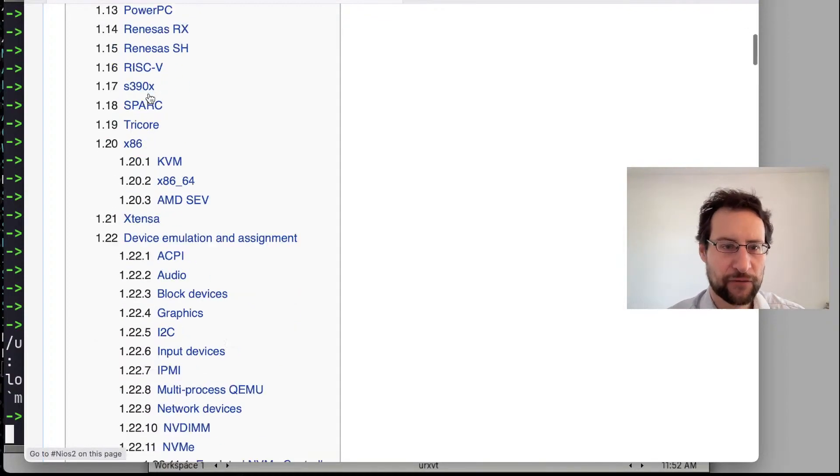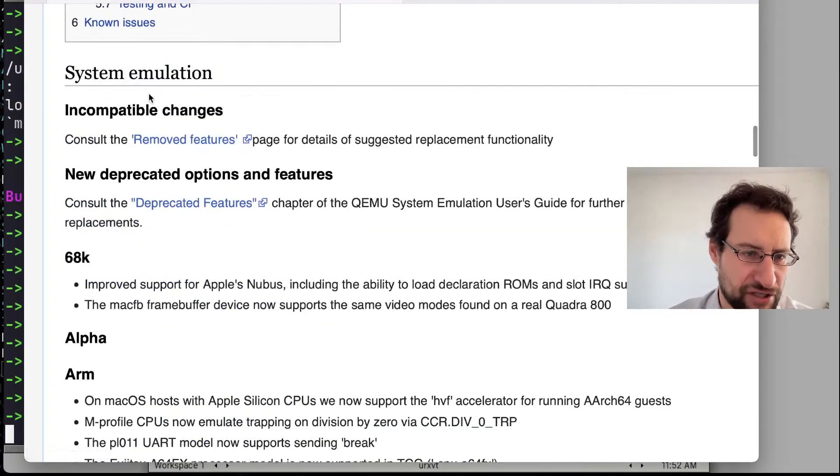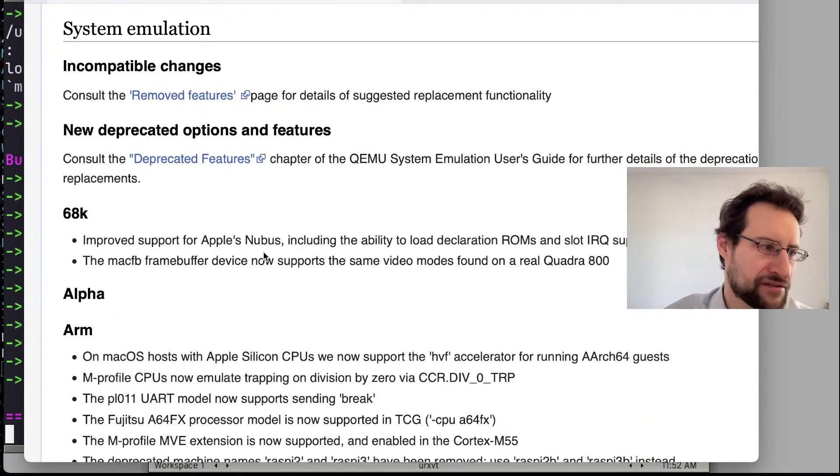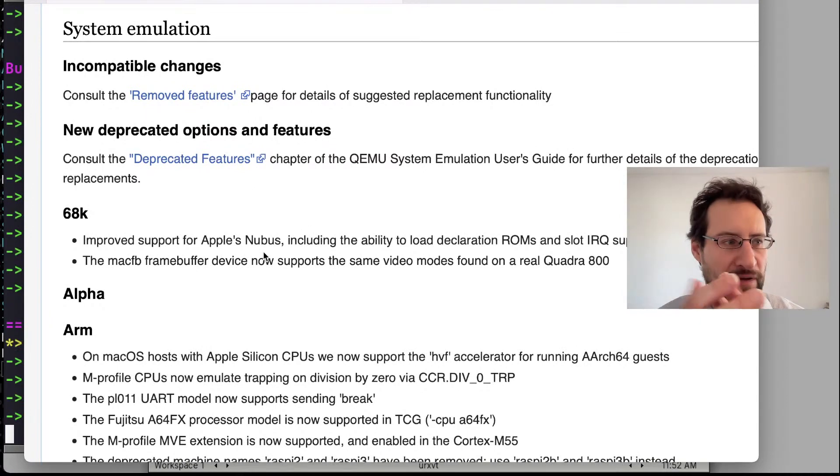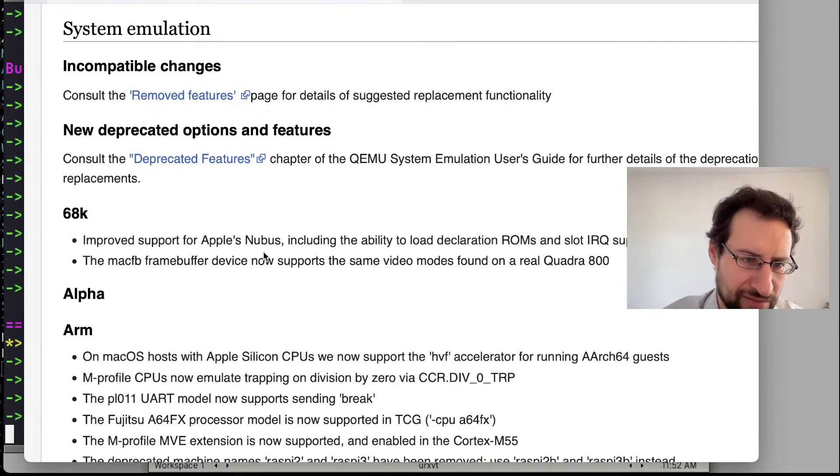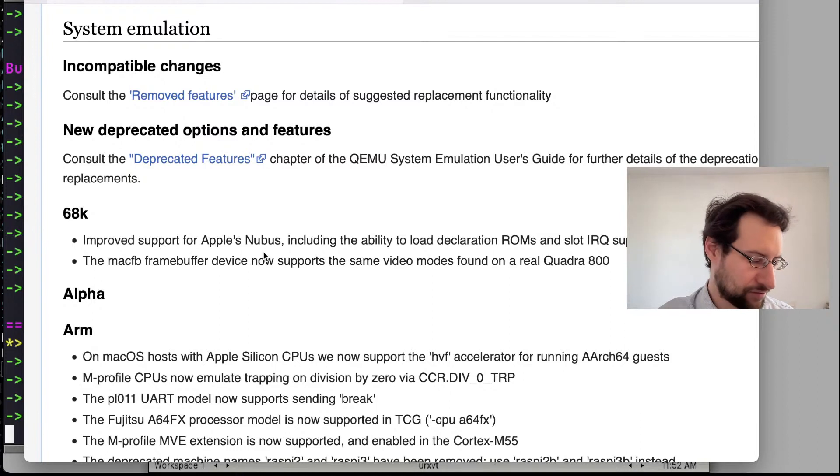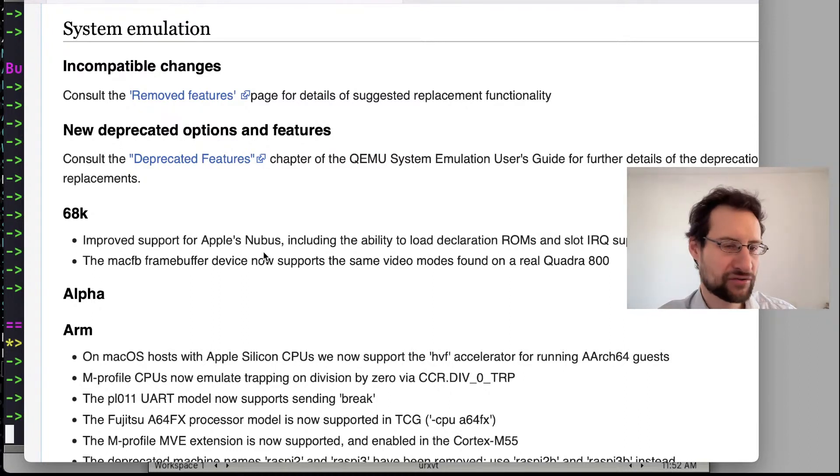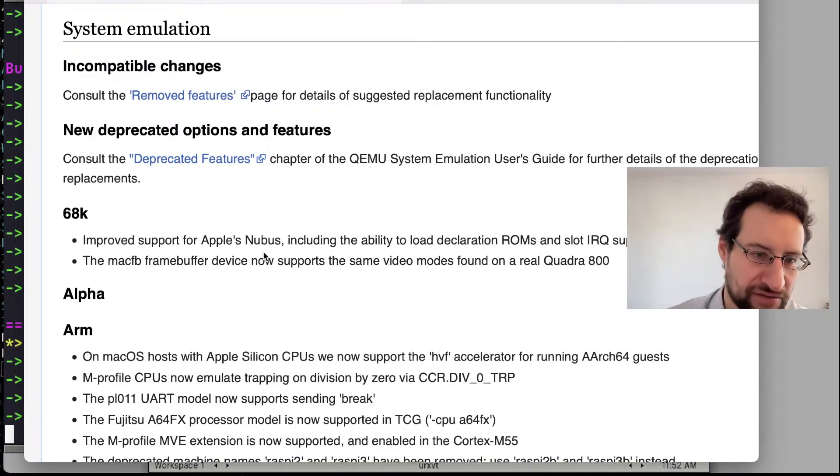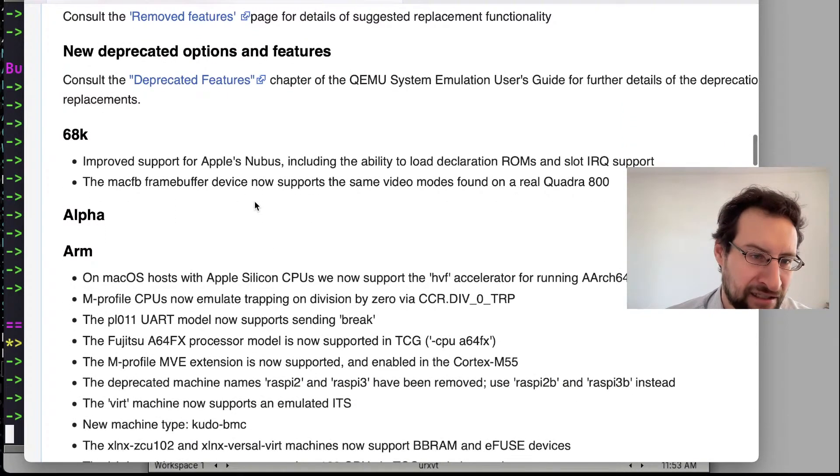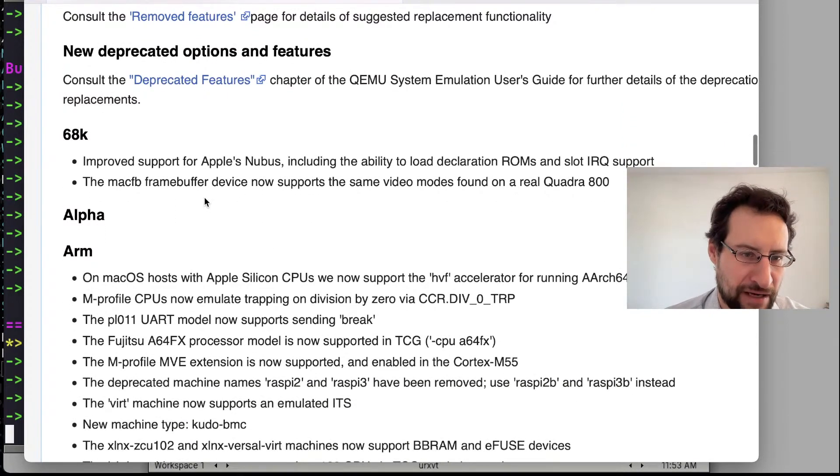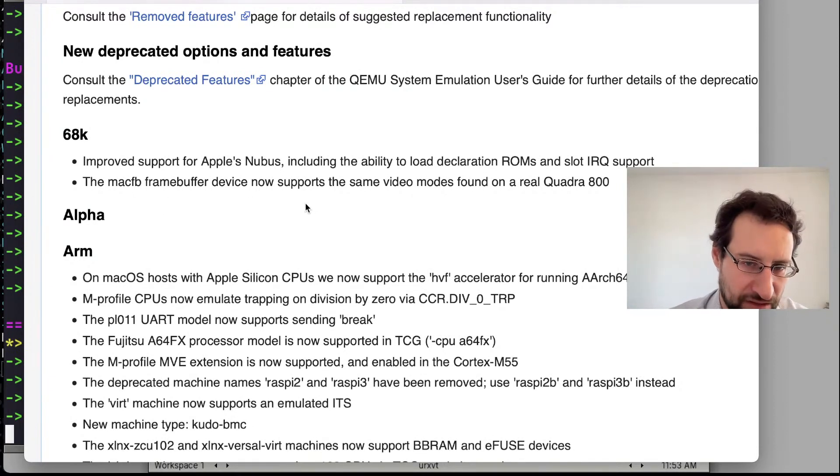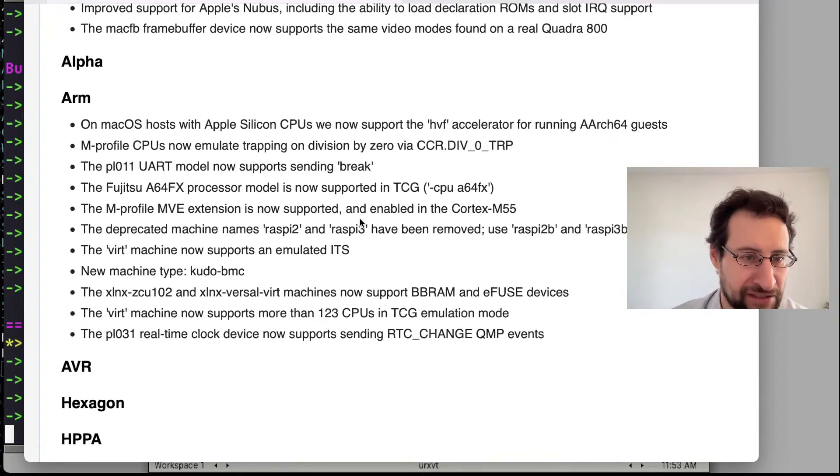And of course there are, as usual, quite some other changes. Even, as I said, emulating other architectures like Motorola 68k and improved Apple NuBus support—stuff like that is commonly removed from Linux kernel, obviously because vintage and stuff. Tiny little details like Mac framebuffer now supporting more video modes and tiny little details like this.